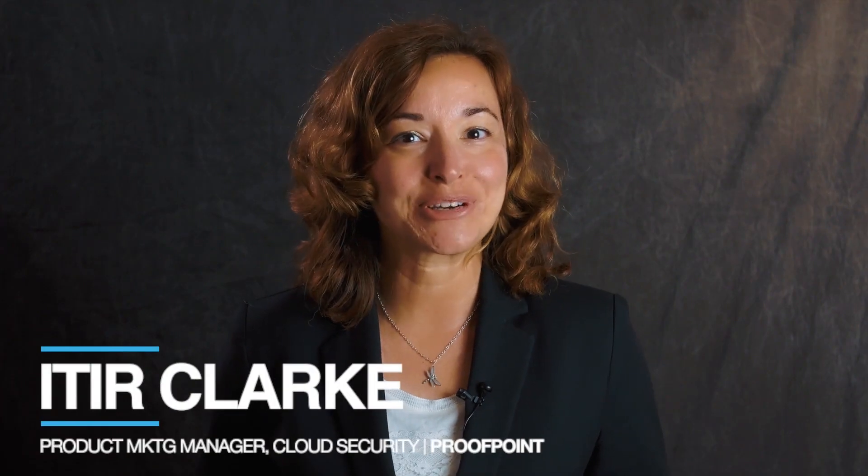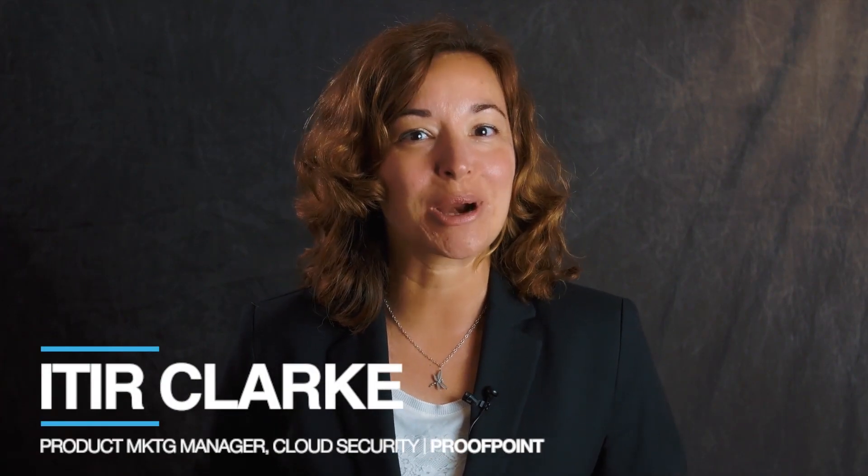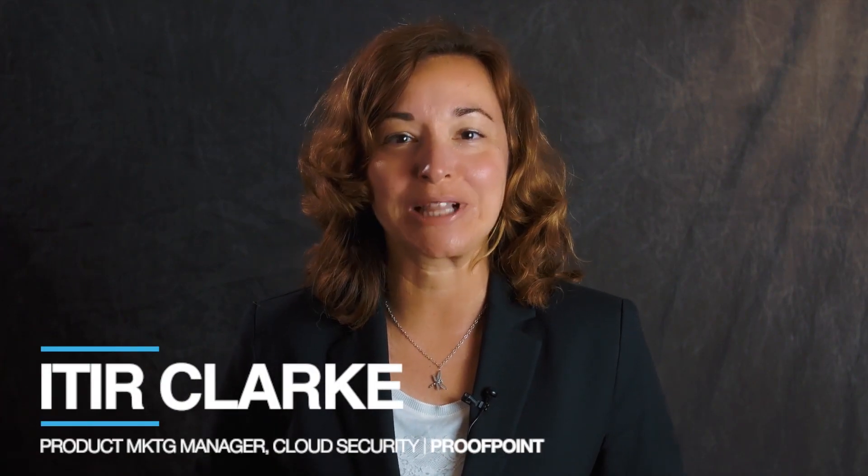Hi, I'm Itir Clark, Product Marketing Manager for Cloud App Security here at Proofpoint.